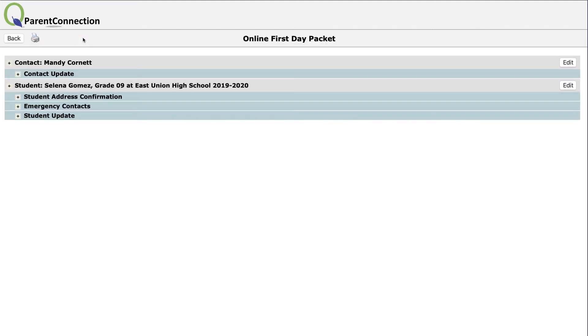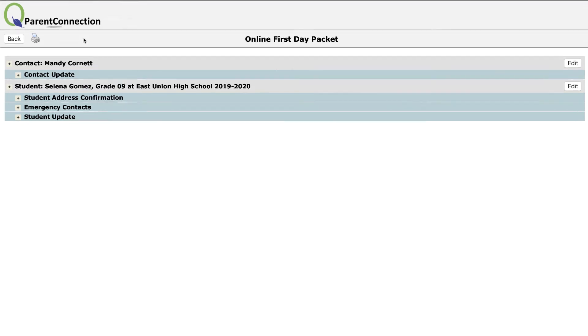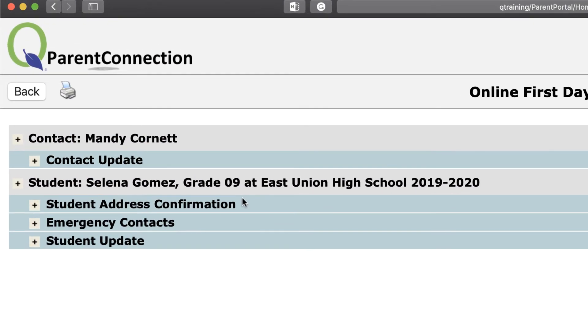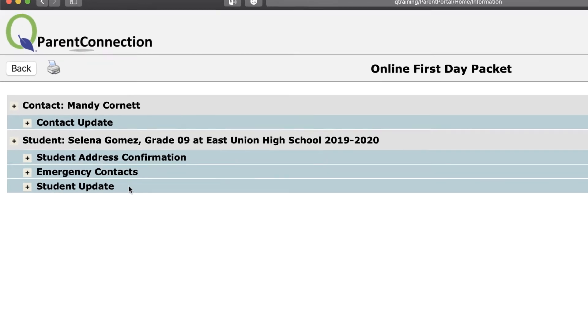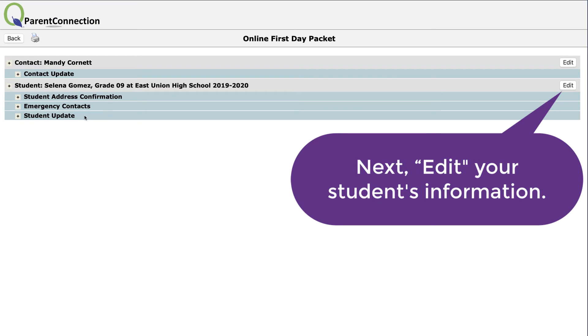Next, you need to update the information for your student. There are three steps to this process: the student address confirmation, updating your emergency contacts, and finally, the student update. Let's begin.